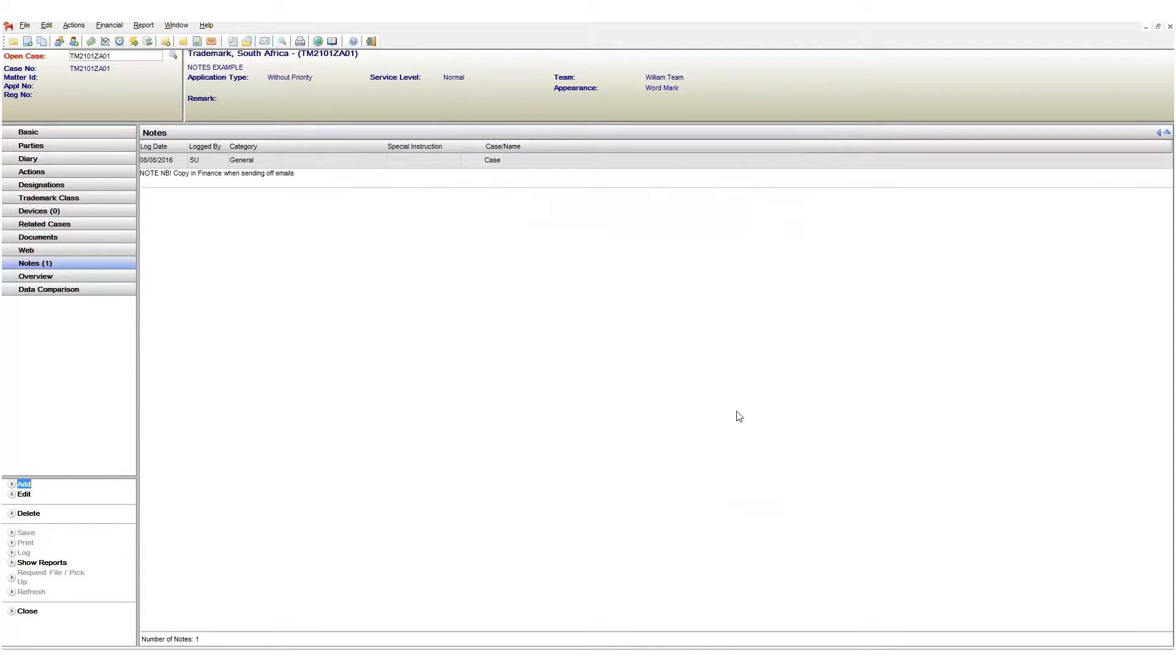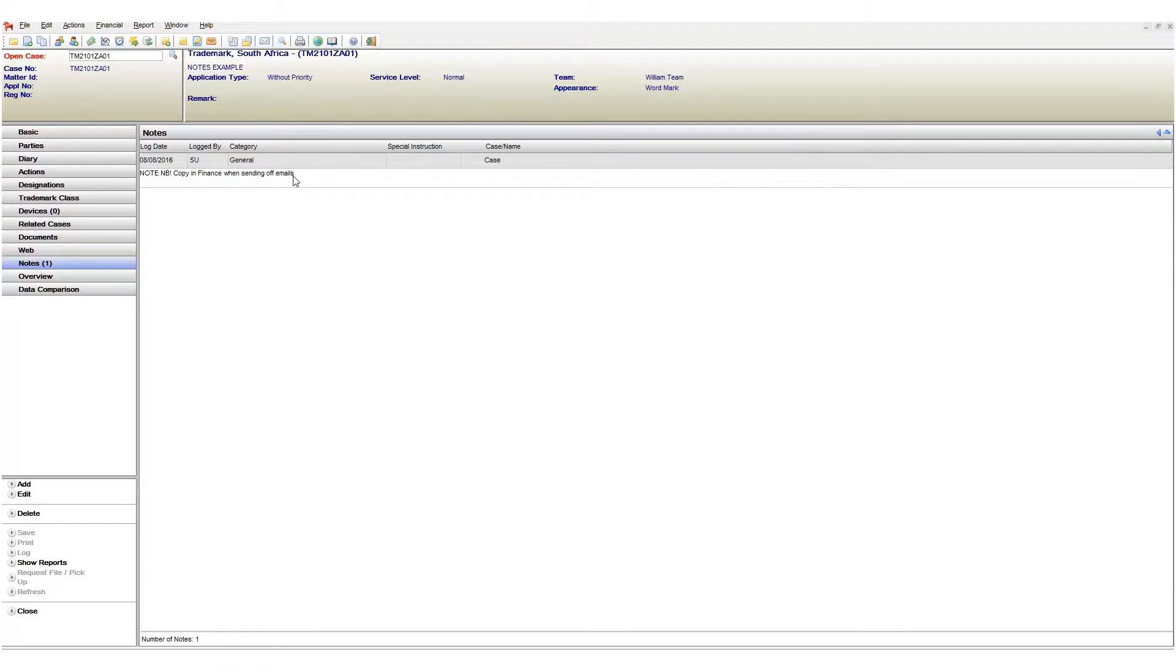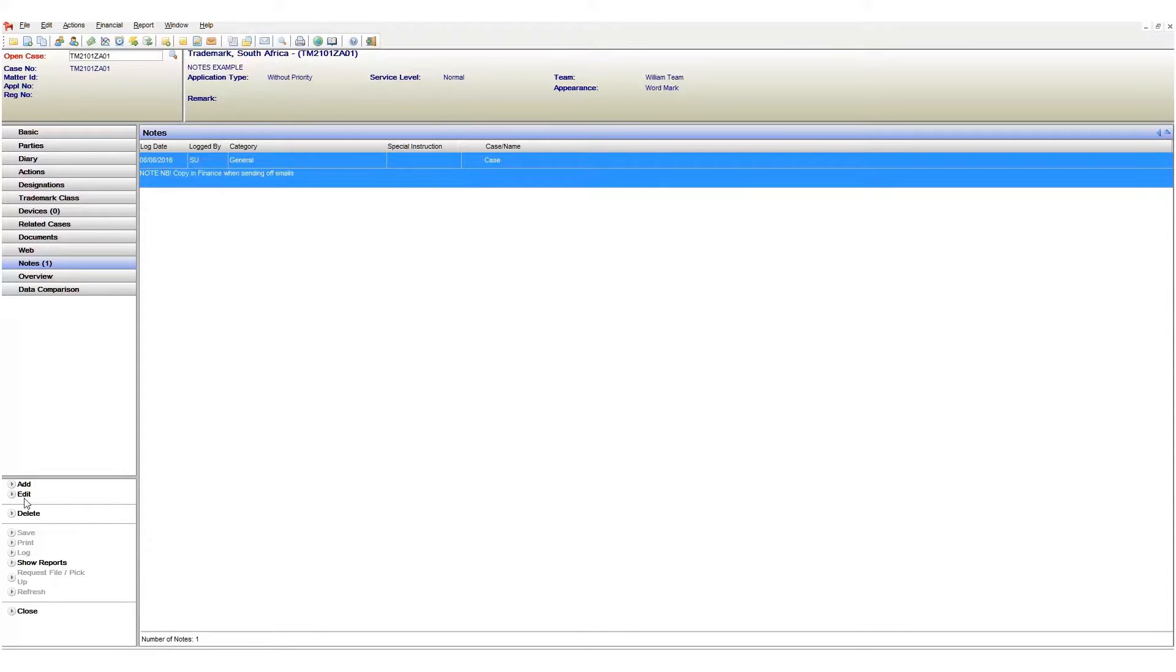My note is entered and linked to my case. I want this information to appear when I open my case so this is a special instruction. Right now it does not appear when I open my case. So how do we do this? These settings are all done on the note itself. Select the note and click the edit button to begin.